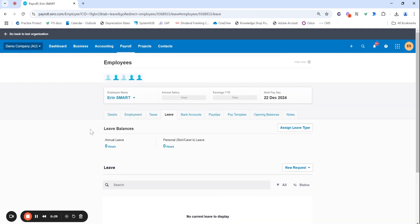The purpose of this video is to ensure that you are on top of your leave setup within your employee files. It's a very common area that a lot of businesses do get wrong and unfortunately it does take time and money to go back and correct it.